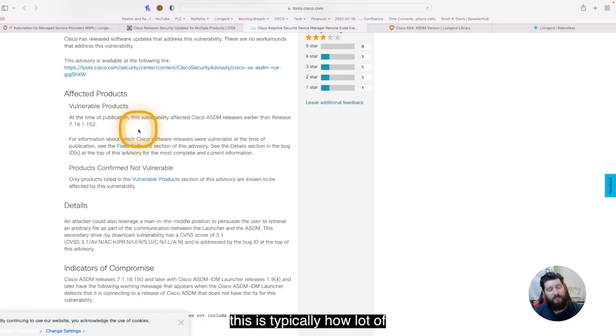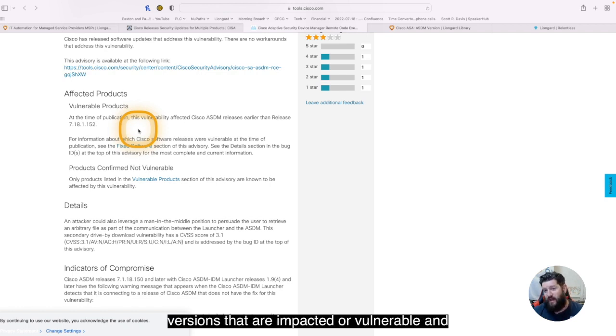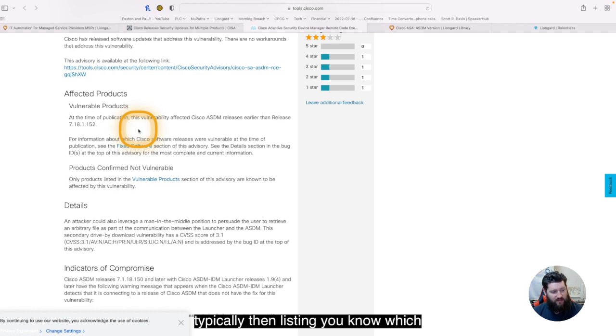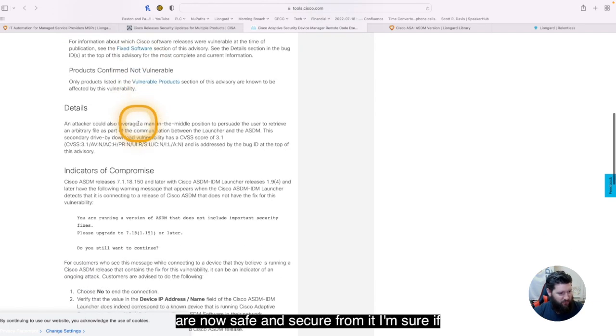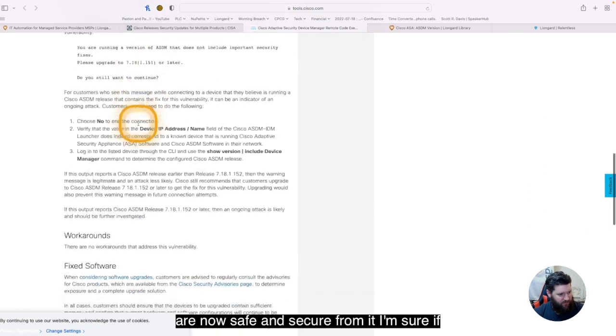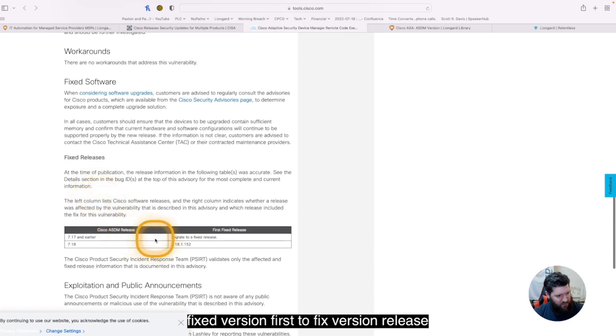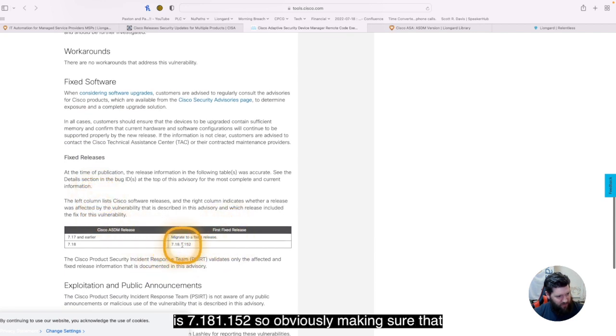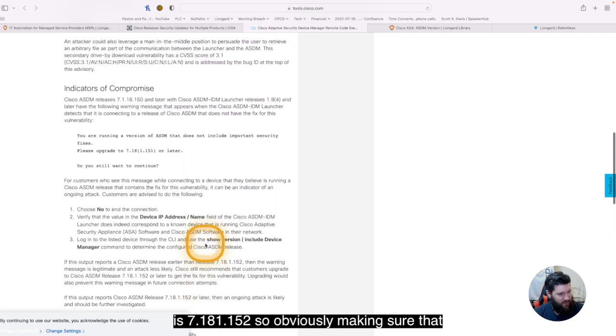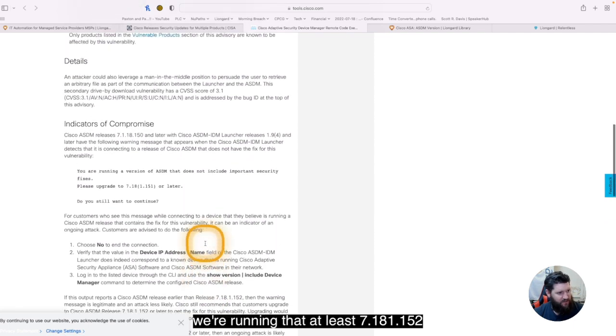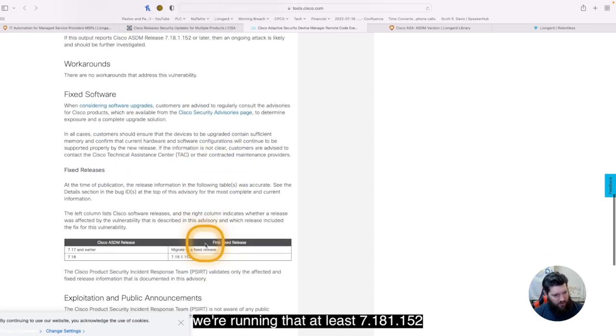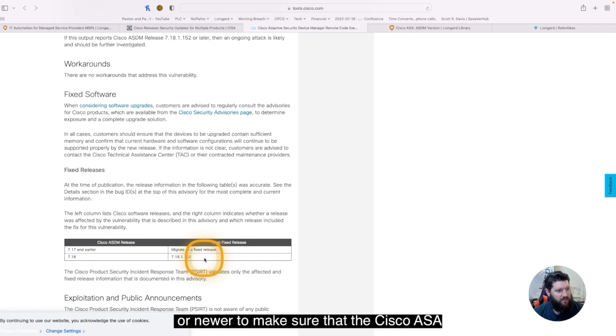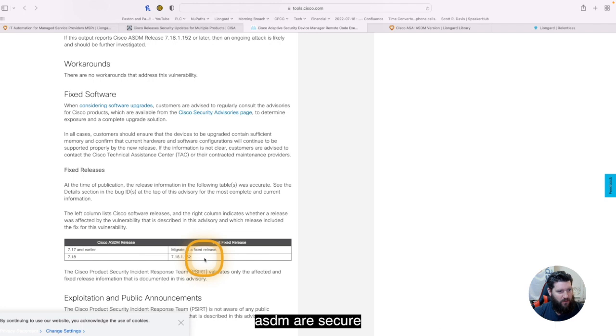This is typically how a lot of CVEs go. It's listing the firmware versions that are impacted or vulnerable, and typically then listing which version it needs to be to ensure that you are now safe and secure from it. I'm sure if I scroll down here, I can see there is some fixed versions. First fixed version release is 7.18.1.152. So obviously, making sure that we're running that at least 7.18.1.152 or newer to make sure that the Cisco ASA devices or the devices running the Cisco ASDM are secure.